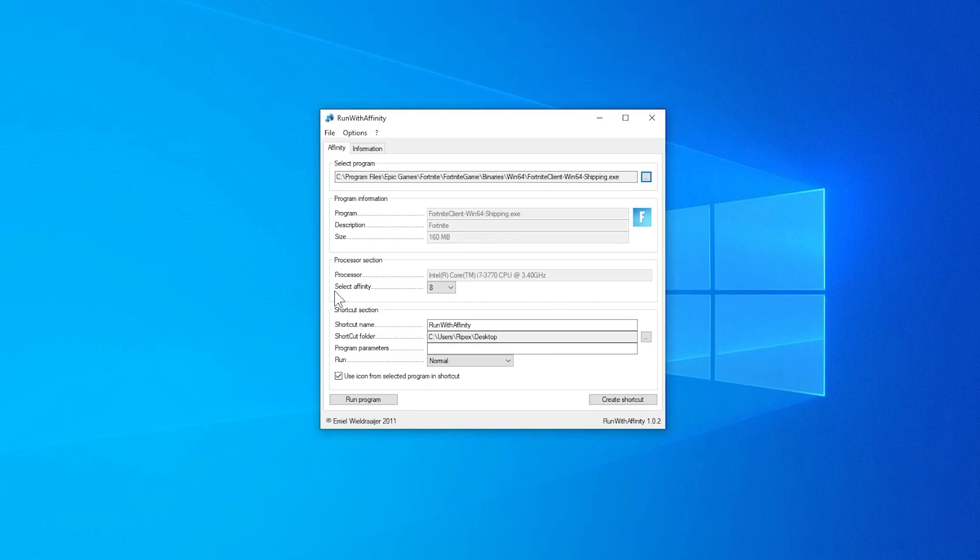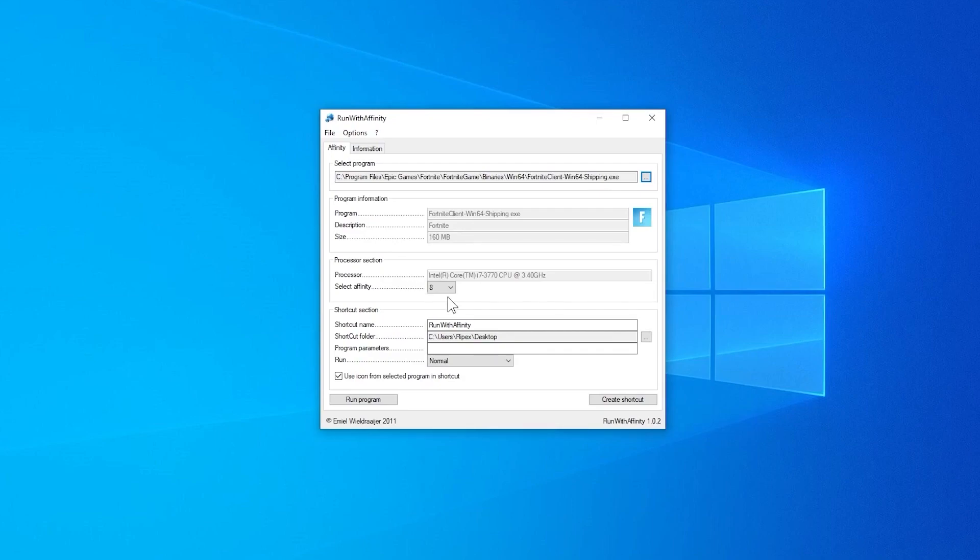Next here is the option for set affinity. This is the most important thing because Fortnite is a CPU-based game. Therefore we are going to use this software and this will really help us to get the best performance from our PC in Fortnite. Select the maximum number which you have, or you can also select all, but I recommend you to set it to the maximum number which you have on your PC.